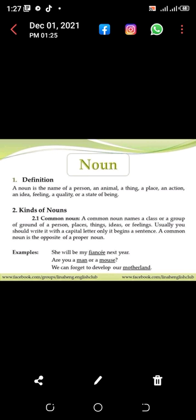Definition of noun: a noun is the name of a person, an animal, a thing, a place, an action, an idea, a feeling, a quality, or a state of being. Kinds of noun: common noun. A common noun names a class or group of persons, places, things, ideas, or feelings.